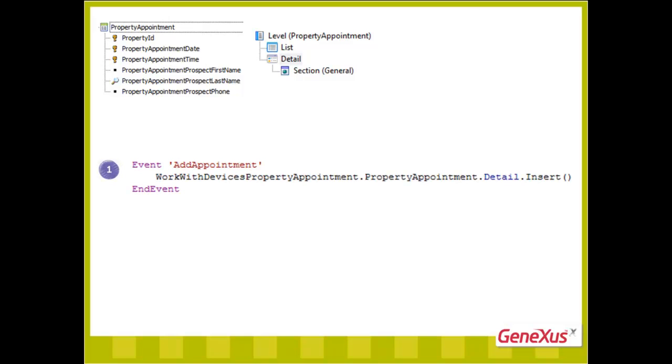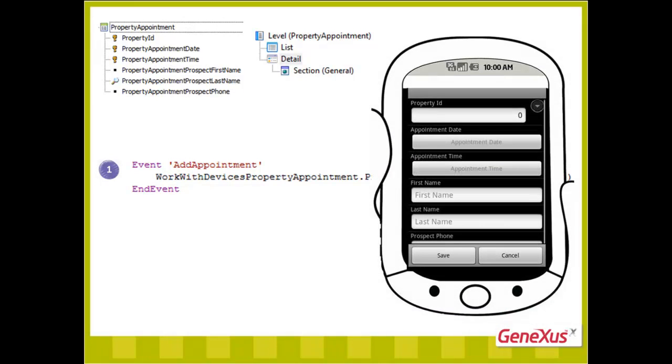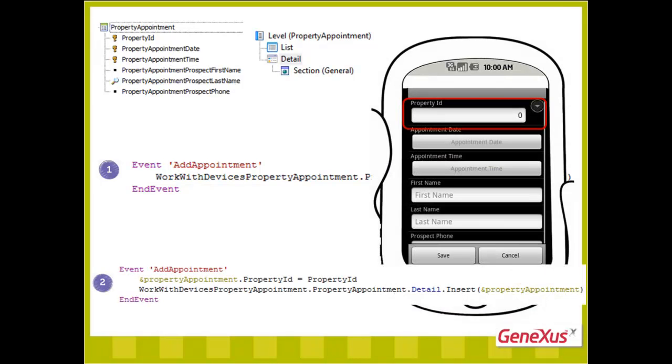Therefore, we cannot use this first alternative, since we want the property to be instantiated. We will have to use the second alternative.